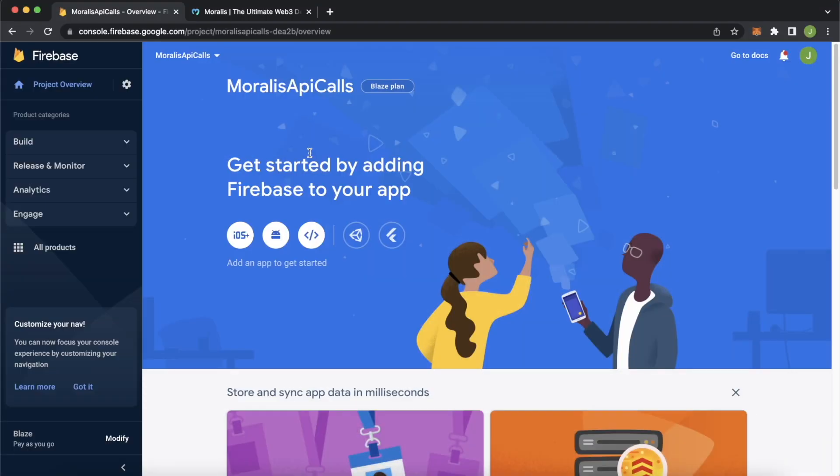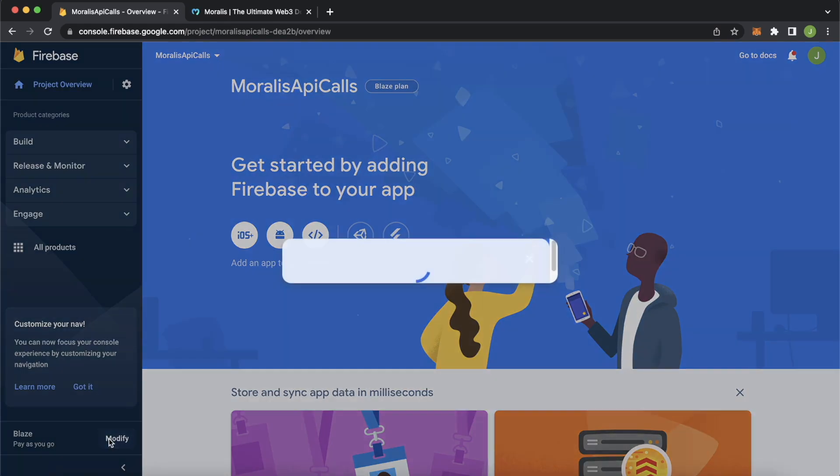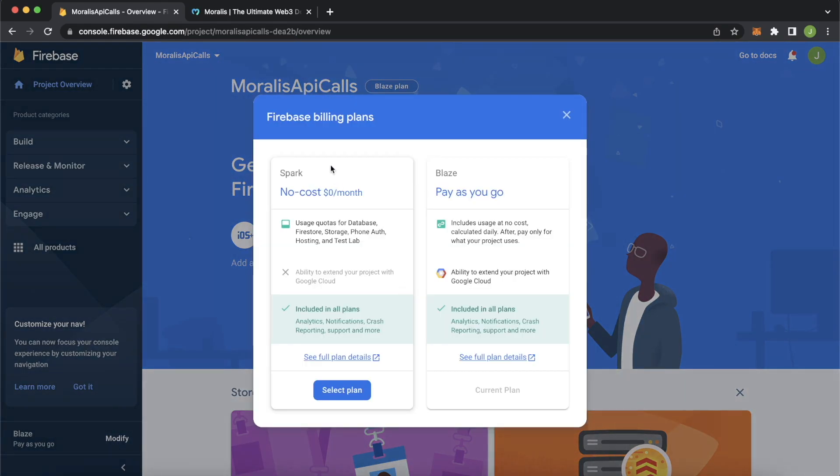Alright, let's kick this project off in our Firebase admin dashboard. We have this project open called Morales API call. So if you don't have a project, go ahead and create yourself a project.